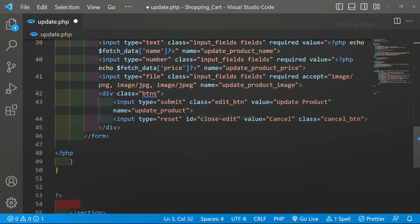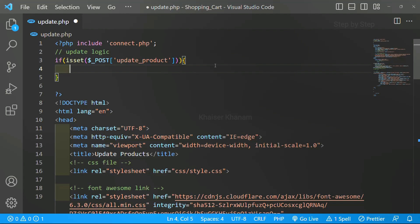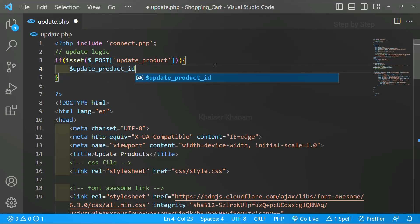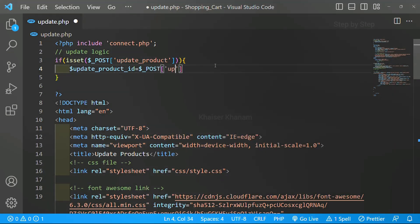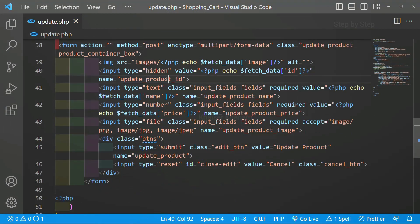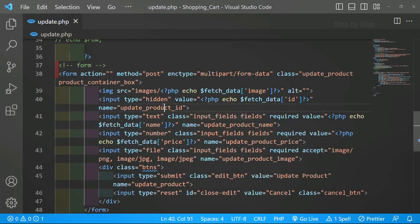You can see for the submit button we have given the name attribute, so I am passing the same thing inside isset. If the button is clicked, only then I have to fetch all the data from the input fields. First let me access the id: $update_product_id is equal to $_POST['update_product_id']. This name inside $_POST should exactly match the name attribute value given in the form.